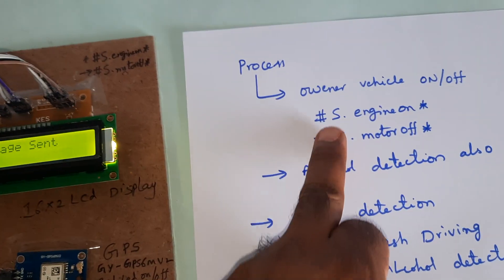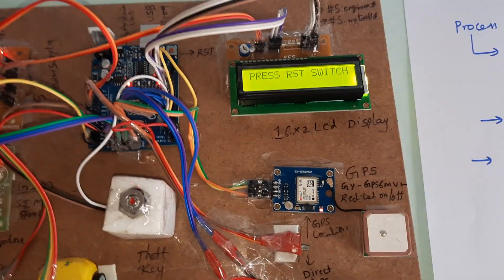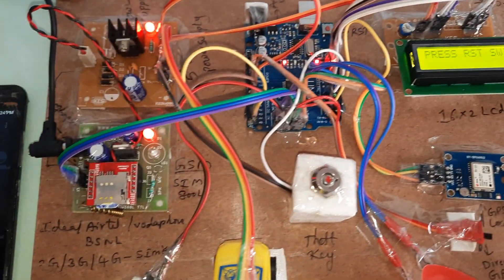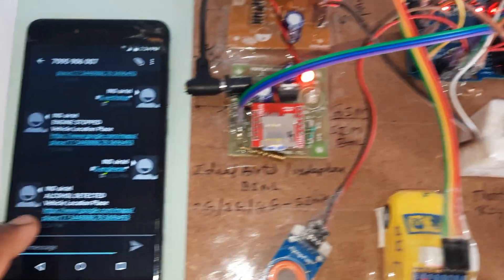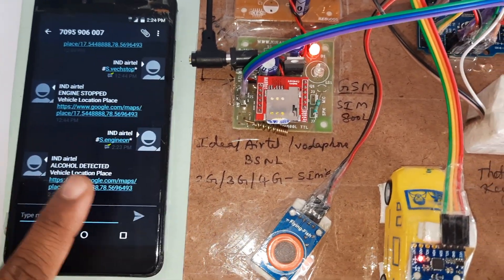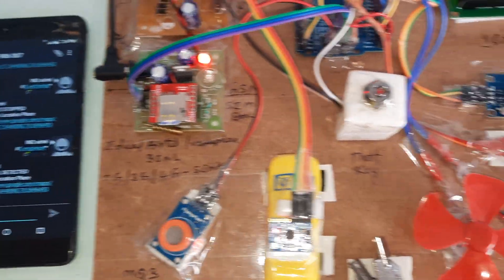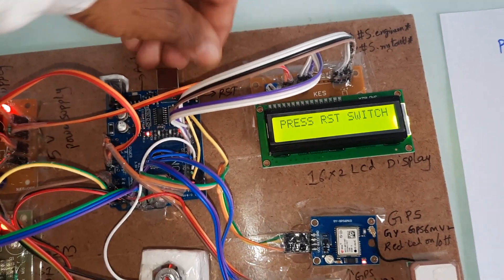Owner engine on, alcohol detected. SMS sent. Alcohol detected, vehicle location with latitude value and longitude value. We need to restart the kit.